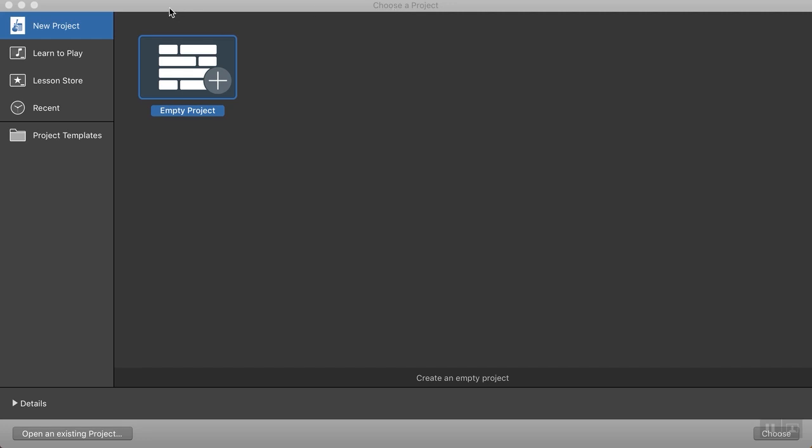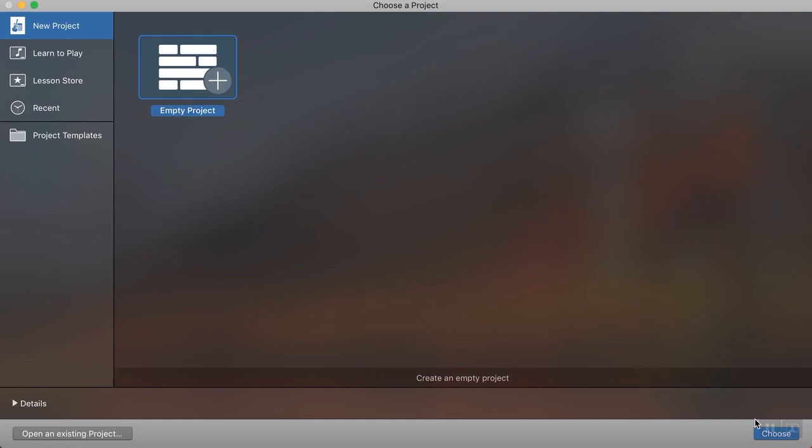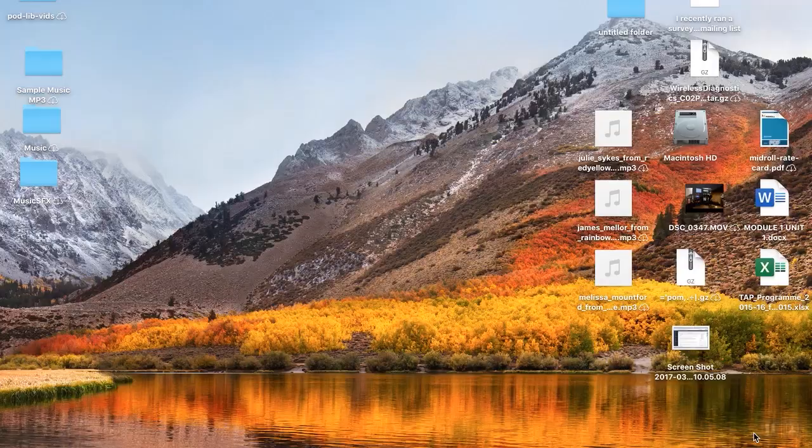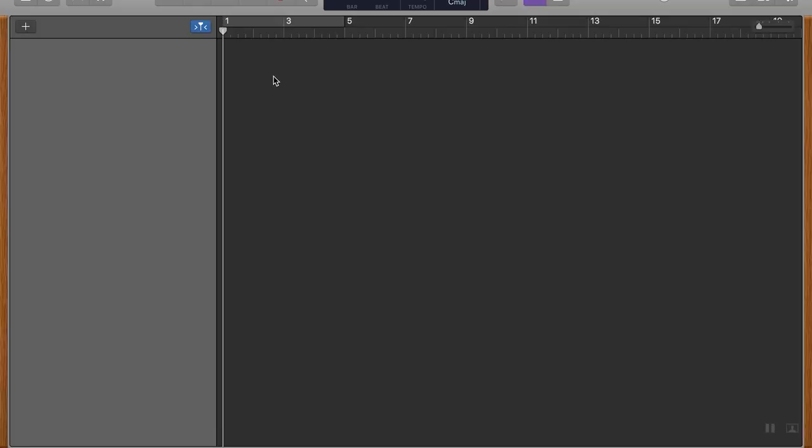So a lot of people are using GarageBand to record and then bringing it into Audacity for editing. But of course, there's plenty other editing packages out there too. Let's have a quick look though. Nice new project, empty project. Let's choose that to get it started up.